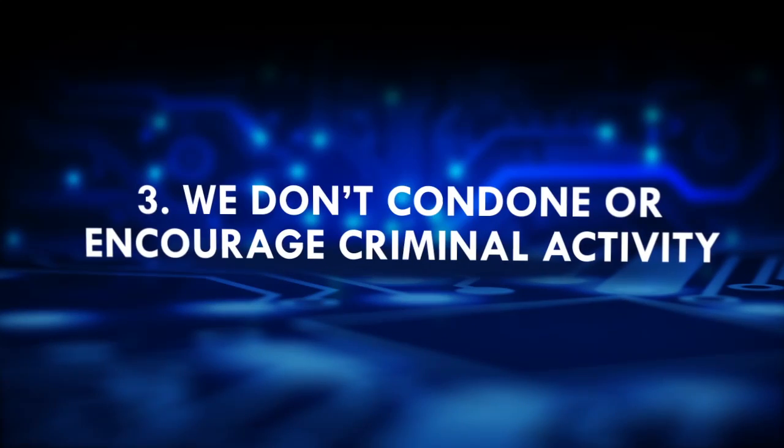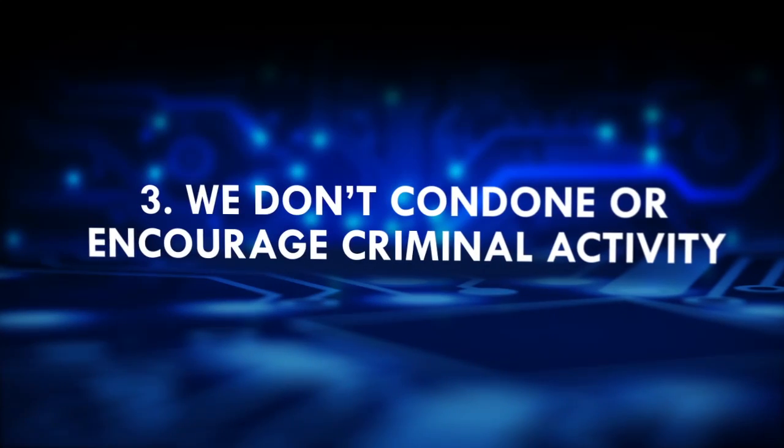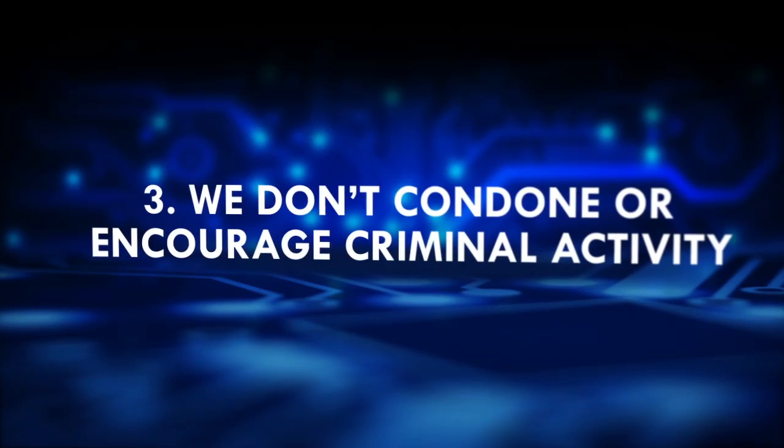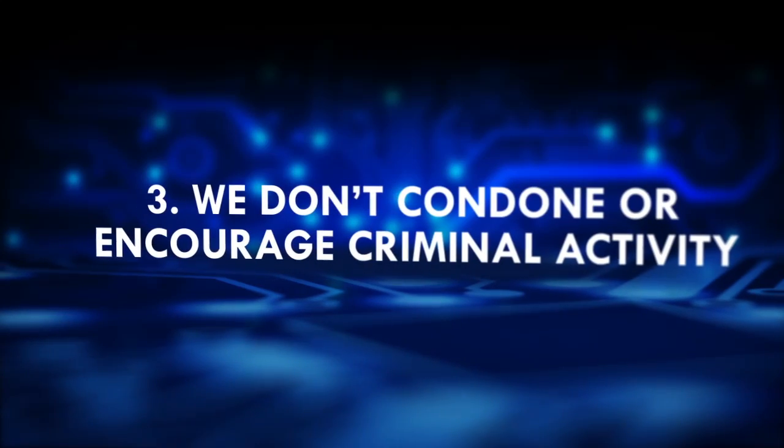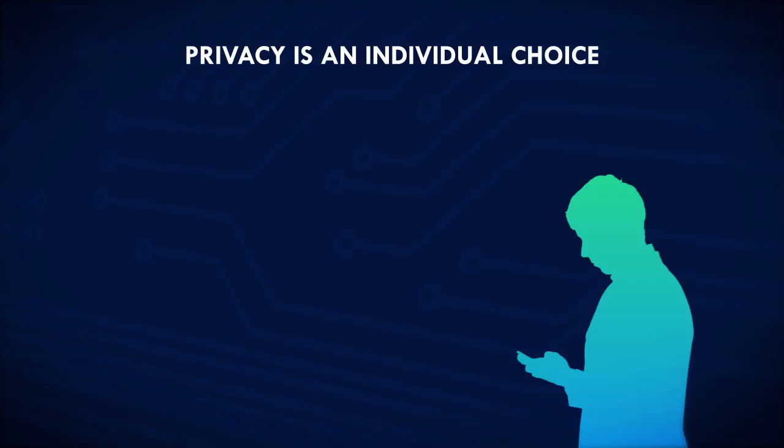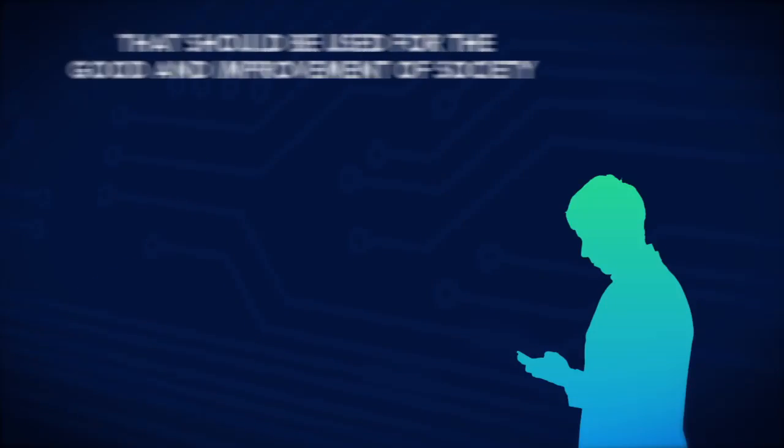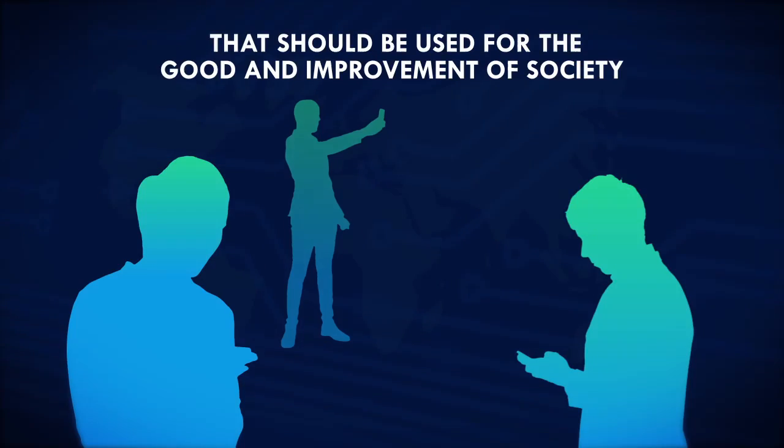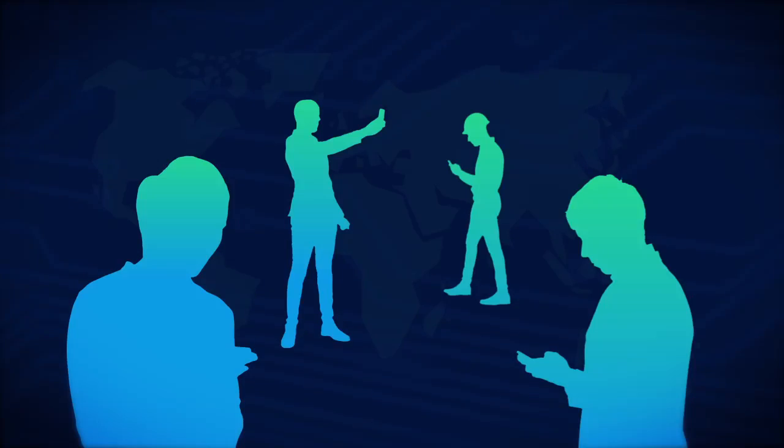We don't condone or encourage criminal activity on our platform and believe privacy is an individual choice that should be used for the good and improvement of society and not for activities that could cause harm.